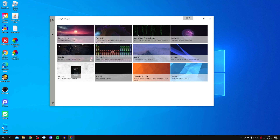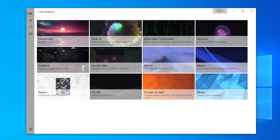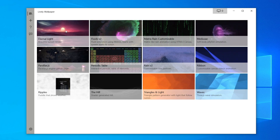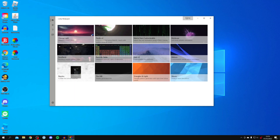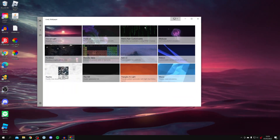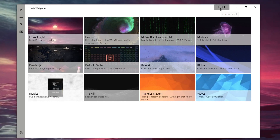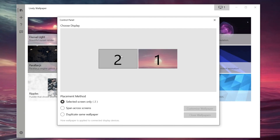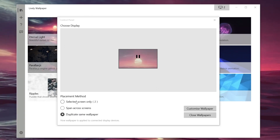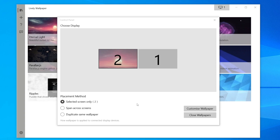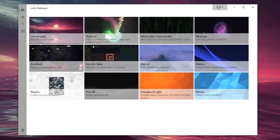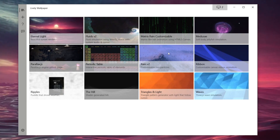Here are the wallpapers that come default with Lively. You can get custom ones which I'll show you in a moment. Click on a wallpaper — for example External Light — and it will take a minute to update and then change to that wallpaper. If you have two monitors, come to the top right where there's a control panel with a monitor icon. Click it and you can choose the two monitors and the placement method — spanning across both screens or duplicating the same wallpaper. If you want to turn it off, just click Close Wallpapers.